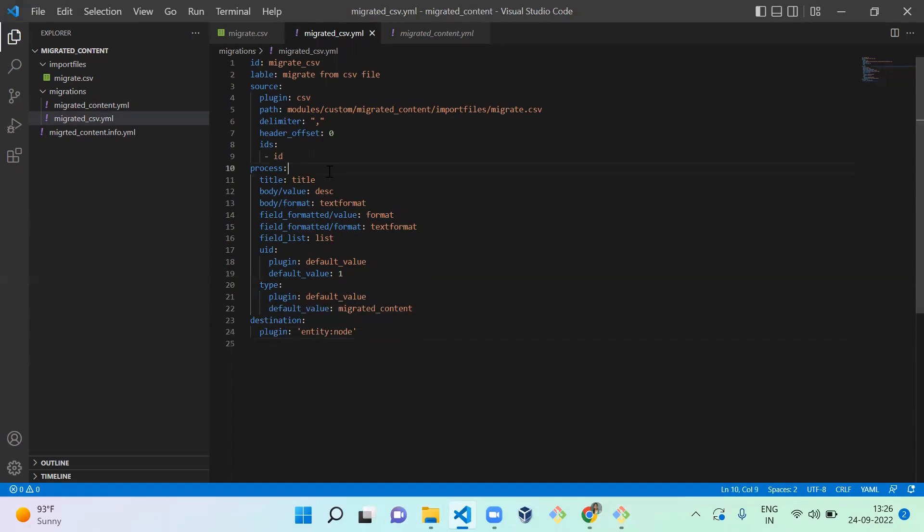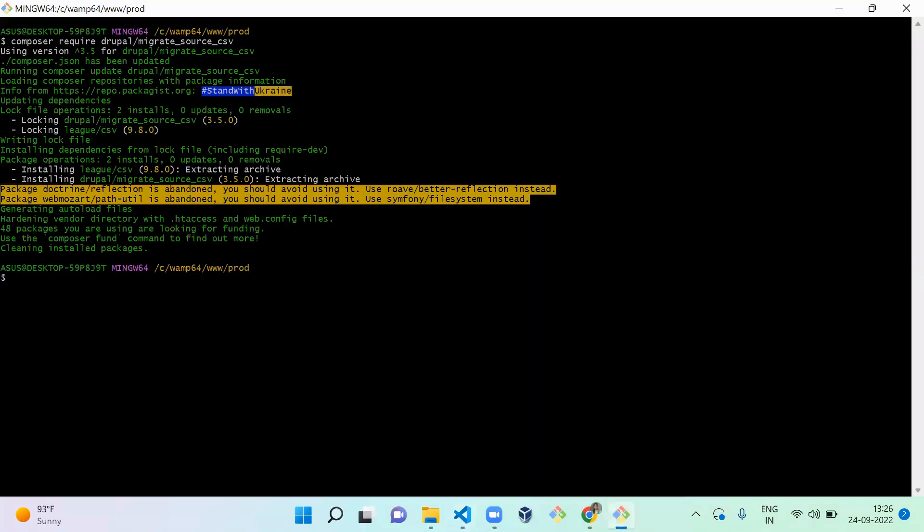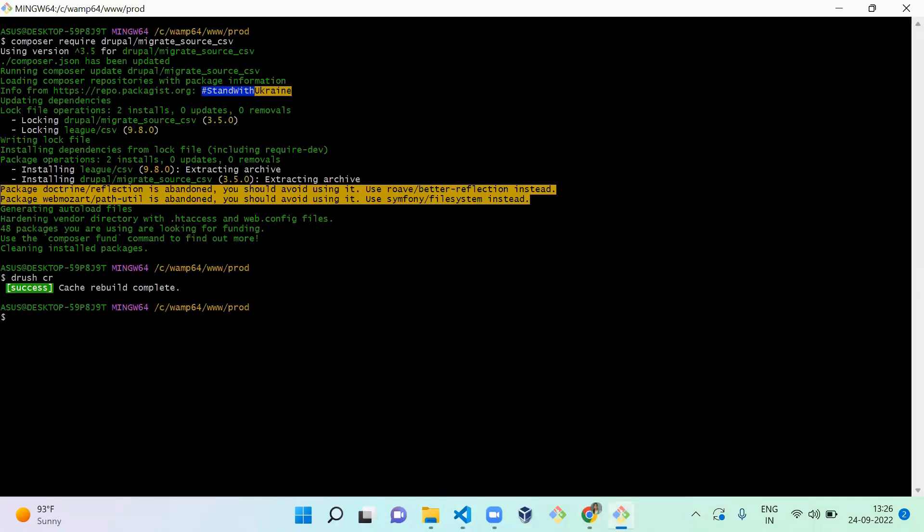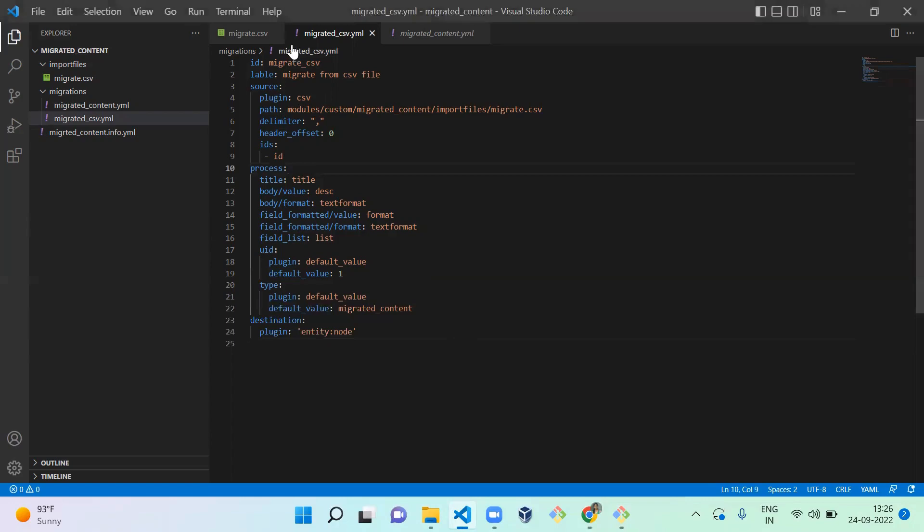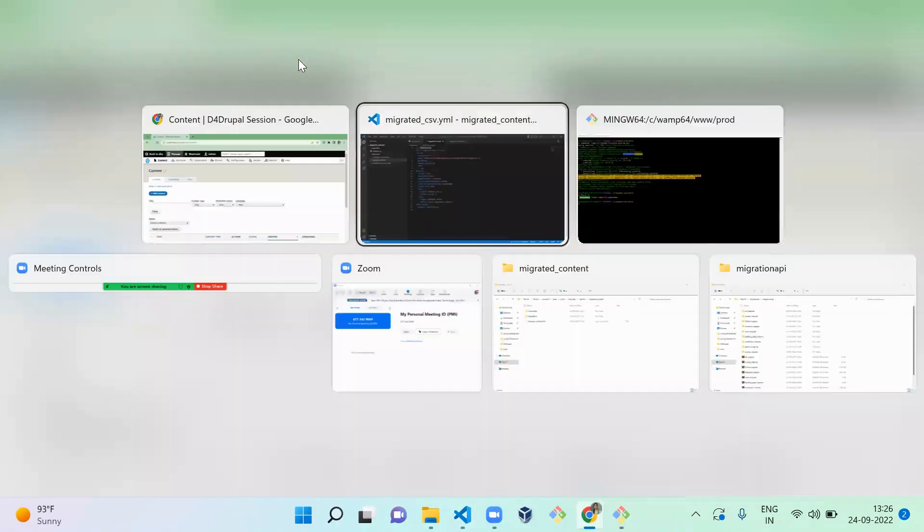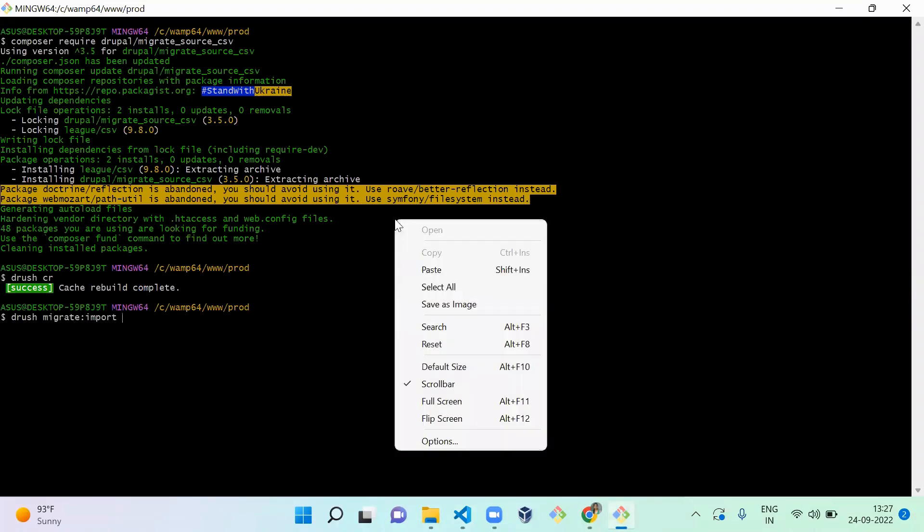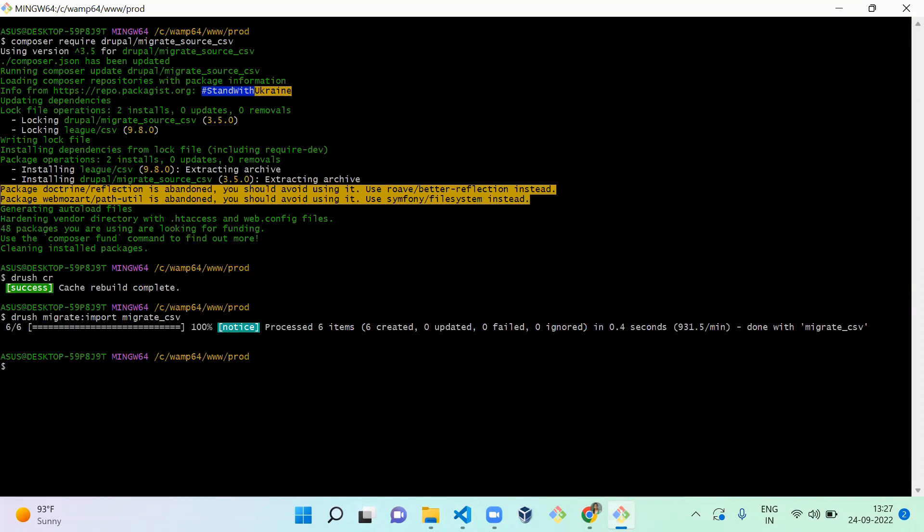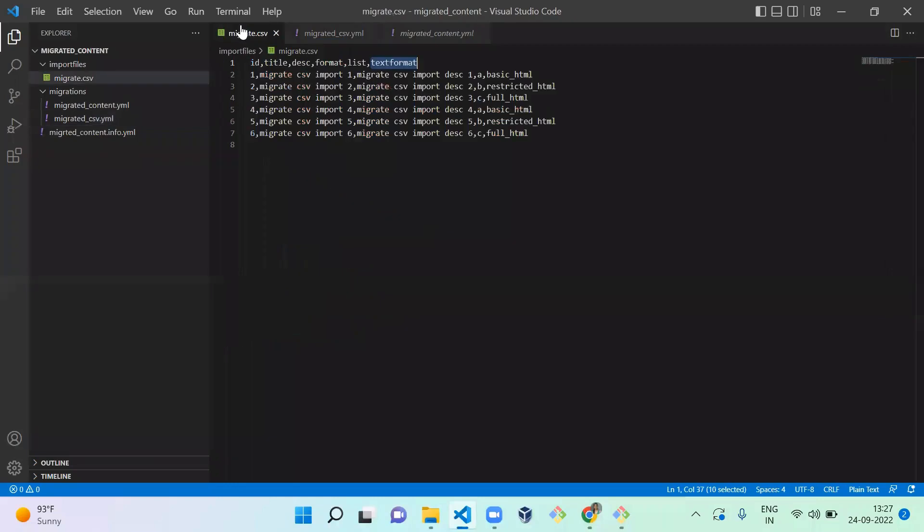Next, what we're going to do is run a command to import it. Let me clear the cache once. Let's go to the content. Now I'm going to import a CSV file by using this migration ID: drush migrate:import migrate_csv. Now you can see six contents are created by using your migration CSV file. The content is imported.